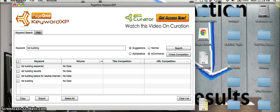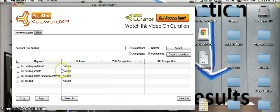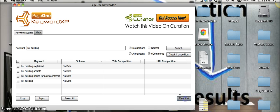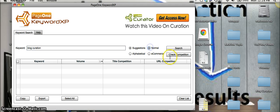So these are all buyer keywords because we know that people are actually buying these products on Amazon every day. So once you have your keywords, you can also ask KeywordXP to check the competition of your keywords. So let's take a look at that.